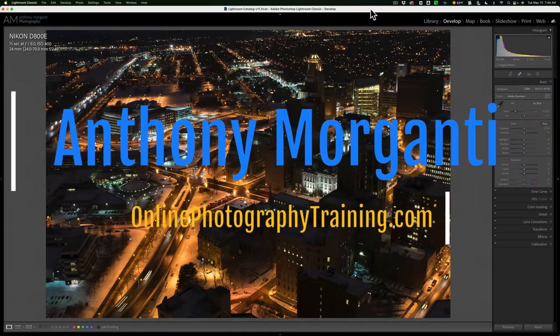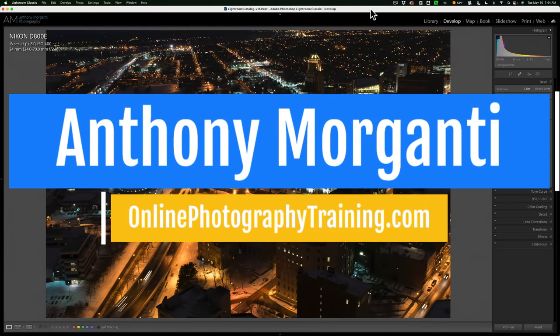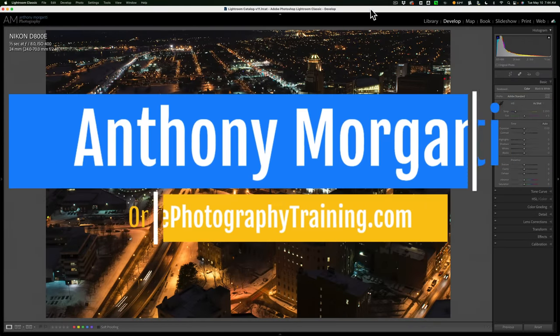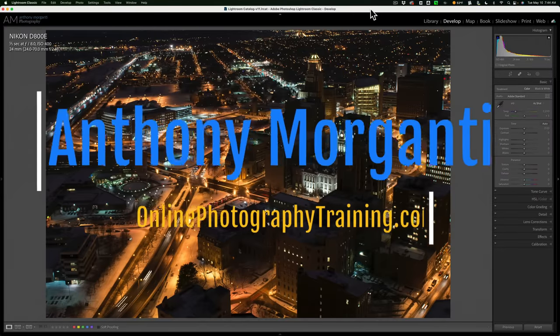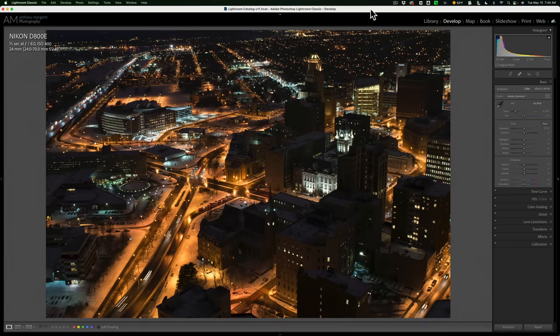Hi everyone, Anthony Morganti here. In today's video, I want to demonstrate how I go about processing a night image in Lightroom. Often when I look at photographers' night images, particularly their cityscapes, I notice they make one glaring mistake, and I want to talk about it in this video.